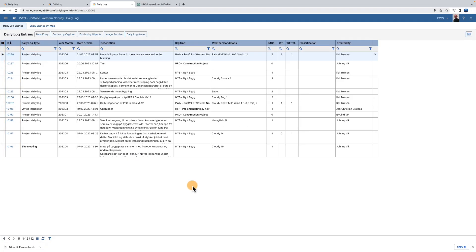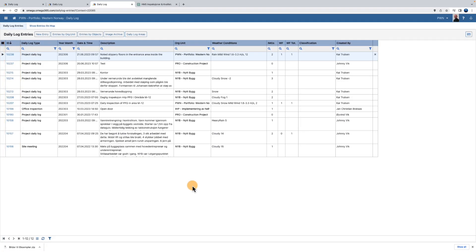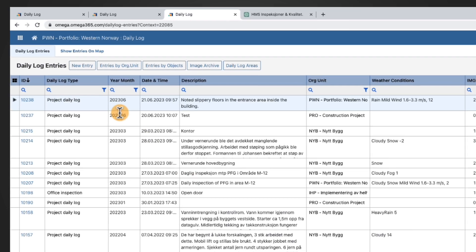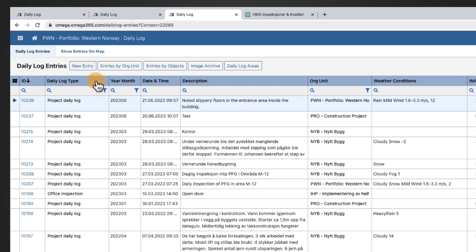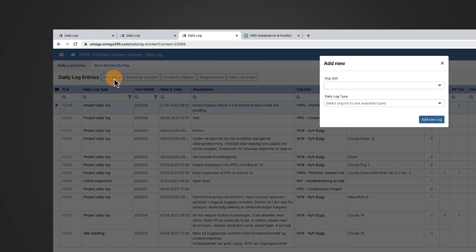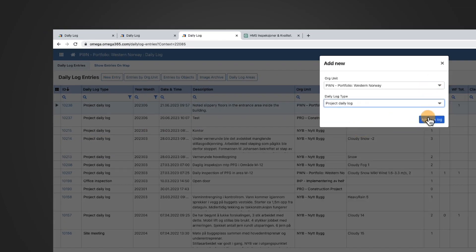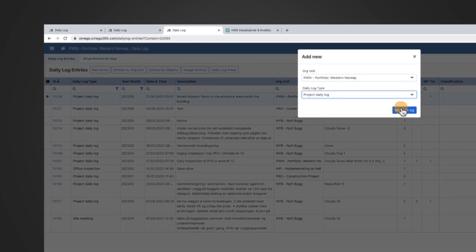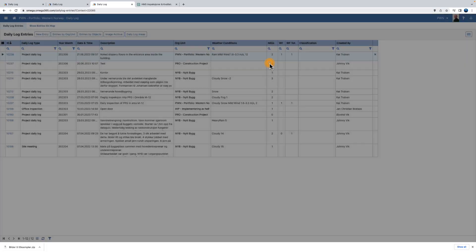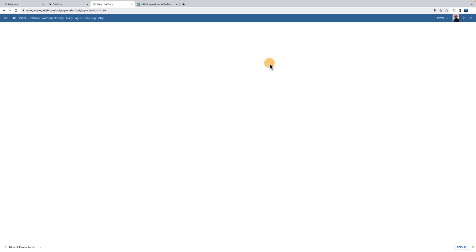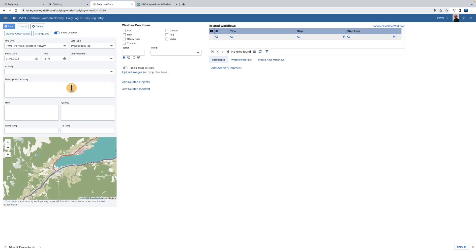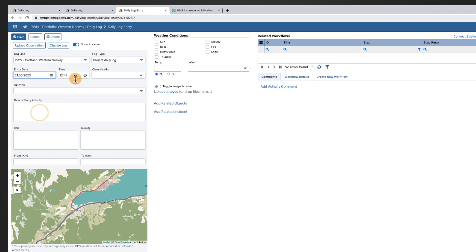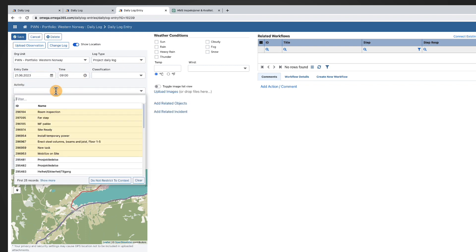To add a new entry, click the New Entry button, select Org Unit and Daily Log Type, and press the button Add New Log. Now you can start adding information about what you want to document: Date, Time, and Activity.